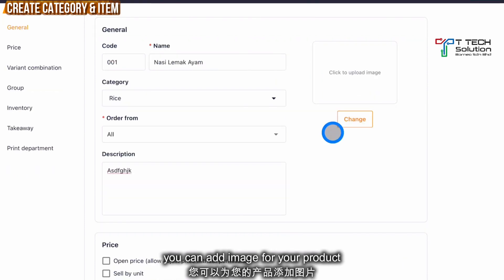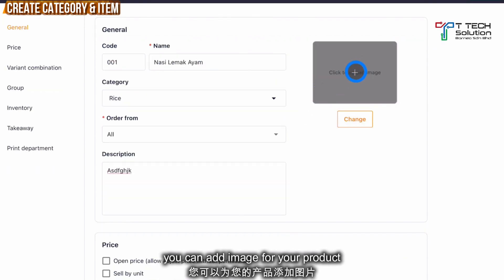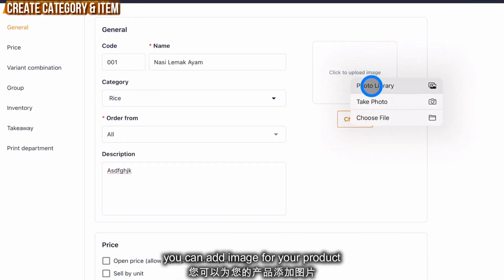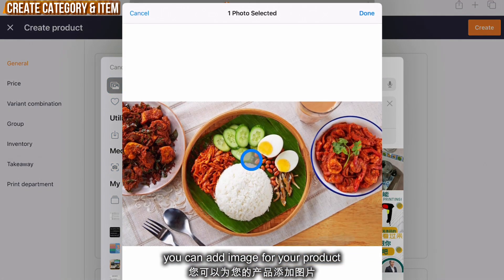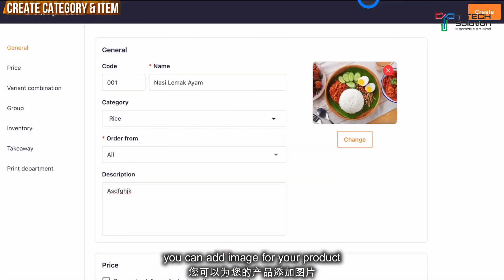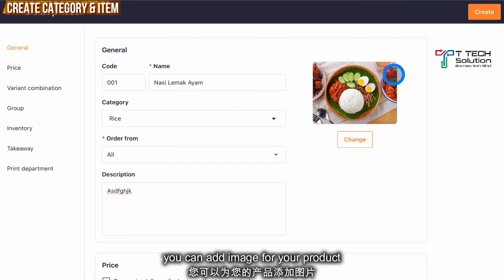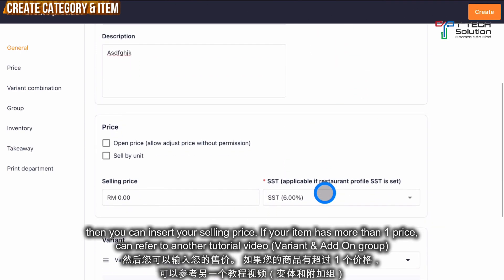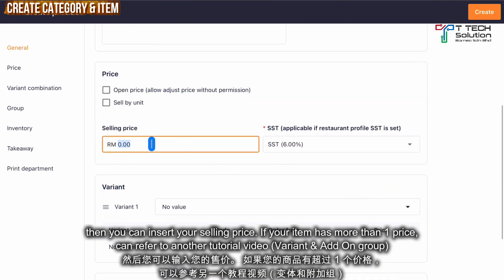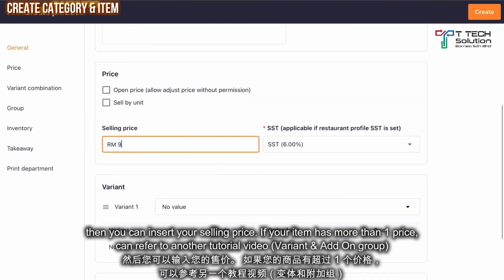Then you can put the description. You can click here to upload your image. Let's click done. Then it will automatically upload, or you can remove it and change to another photo. For the price, you can put the selling price — for example, I'm selling at 9 ringgit.